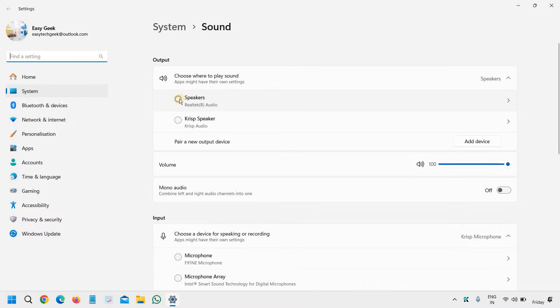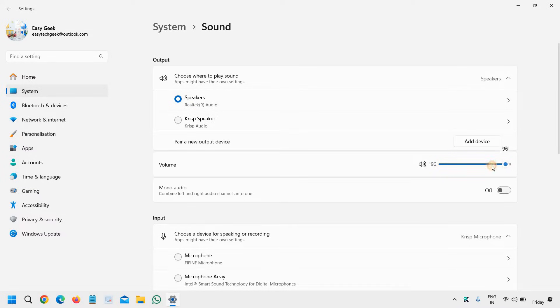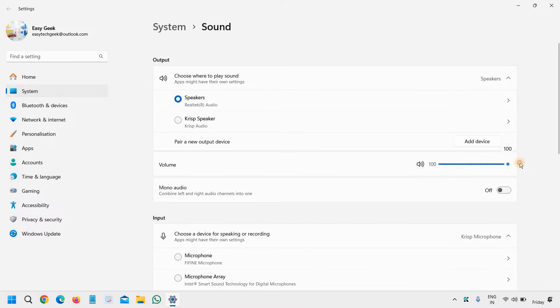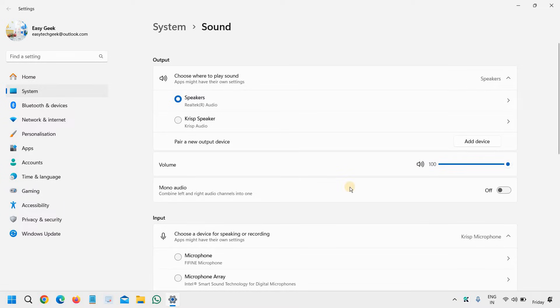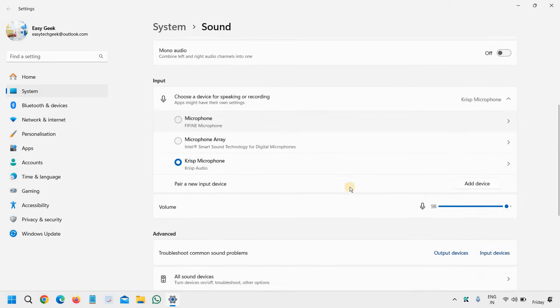Also check the volume level. Is it like this or is it muted? Check that as well. Then you can also check with the input. Input is a different thing, but even then we need to select the right device in the input.